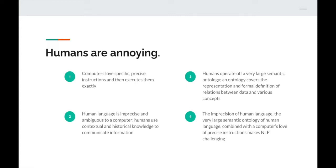Next up, humans operate off a very large semantic ontology — an ontology covers the representation and formal definition of relationships between data and various concepts. English, for example, has loads of words, loads of sentence forms and structures, and the links between all of them are enormous. For a computer, navigating this huge array of different types of words and sentences and how they all link together is a minefield. The imprecision of human language combined with a very large semantic ontology makes NLP a very challenging subject area.